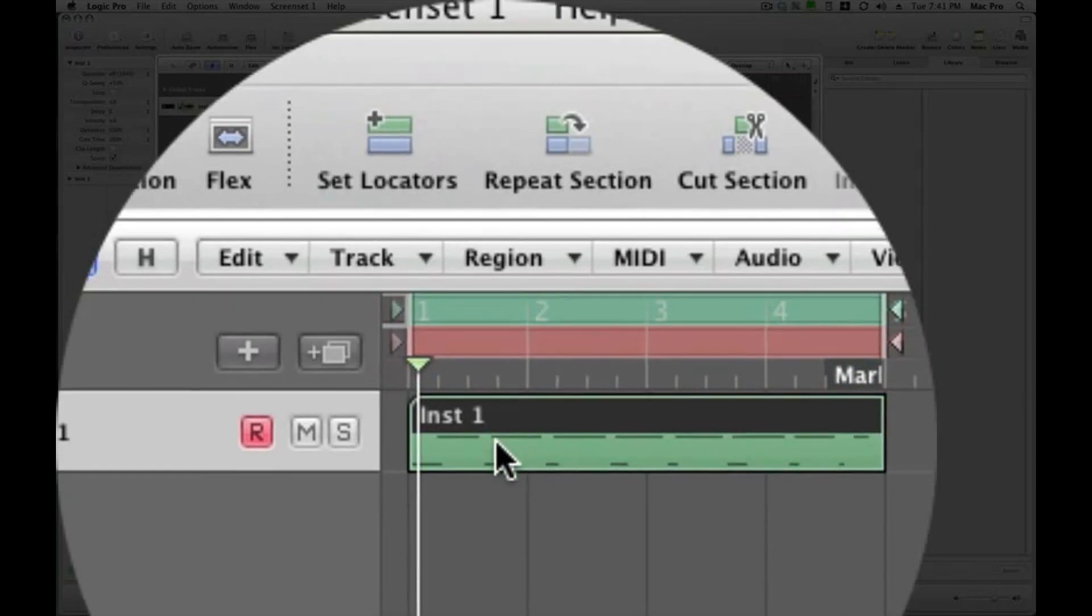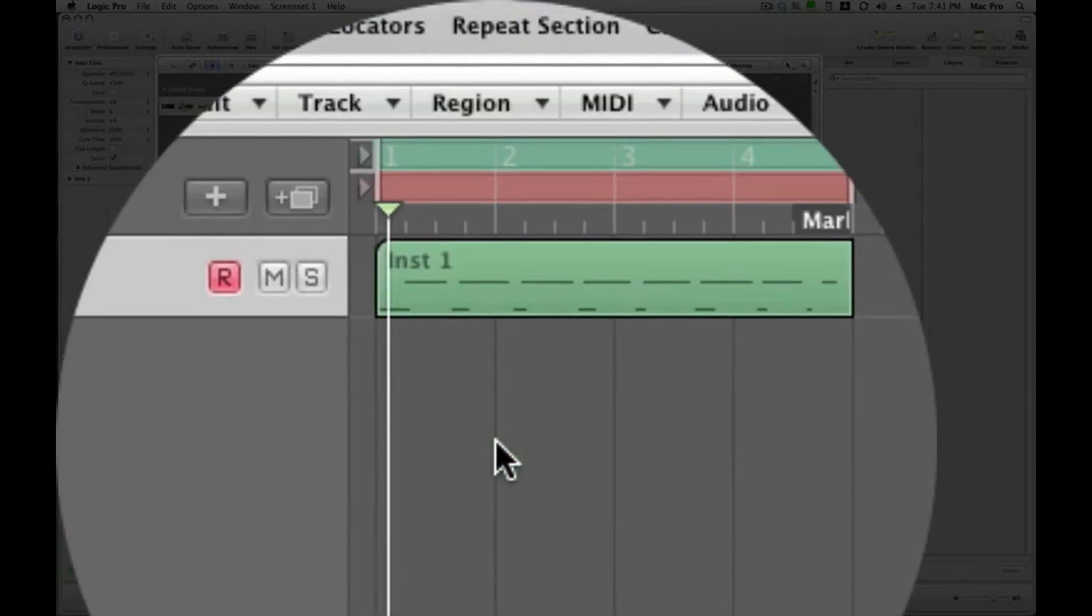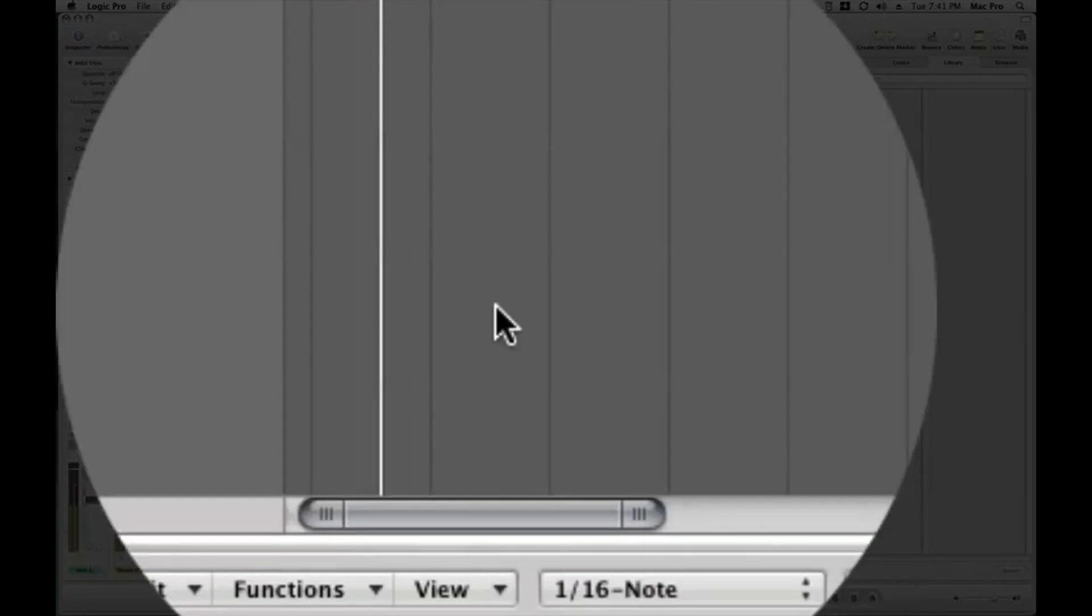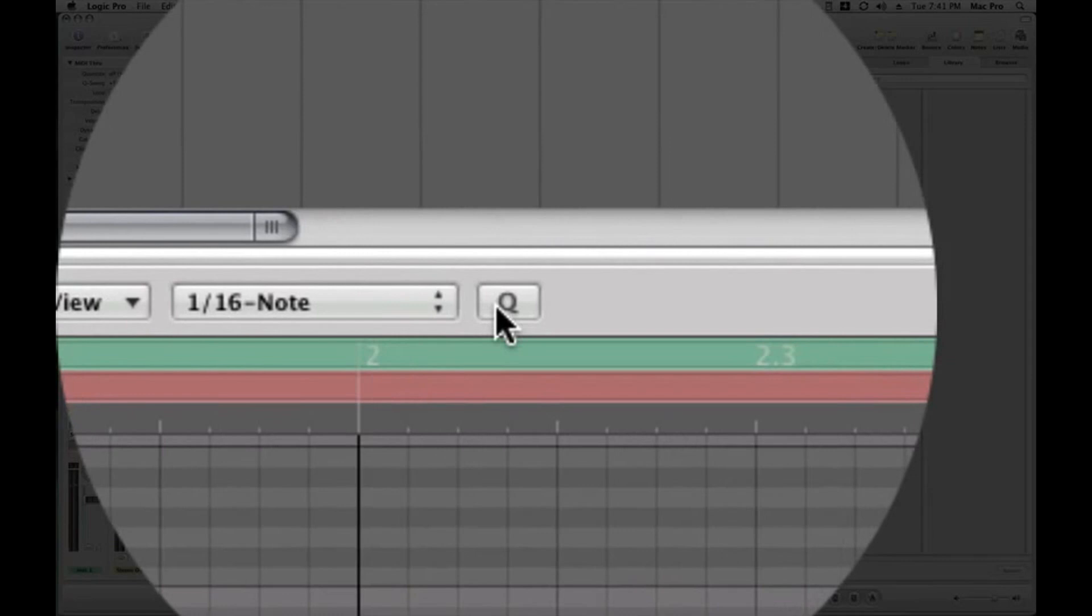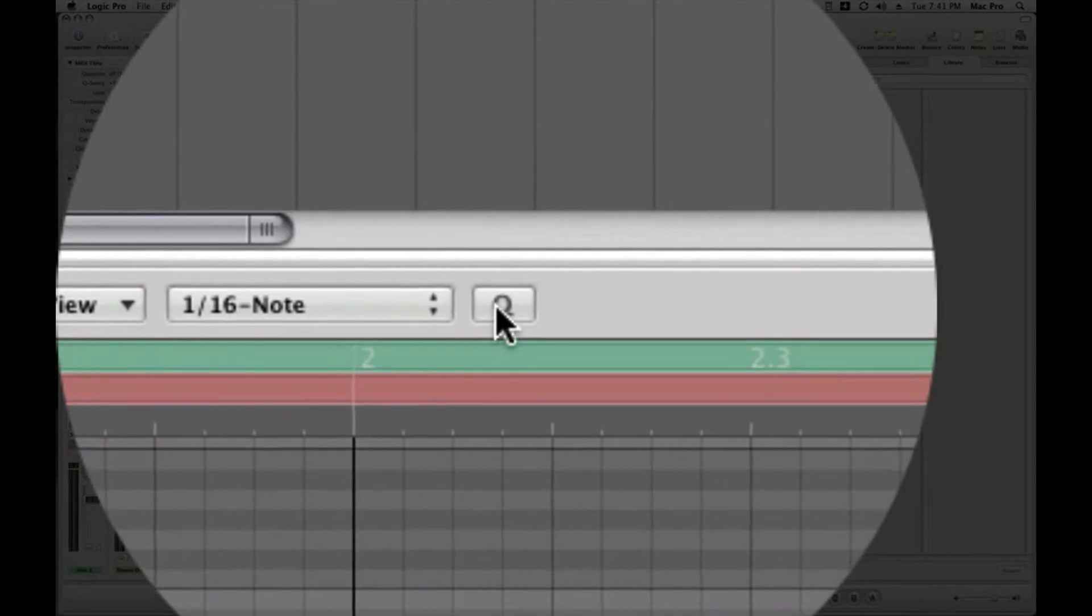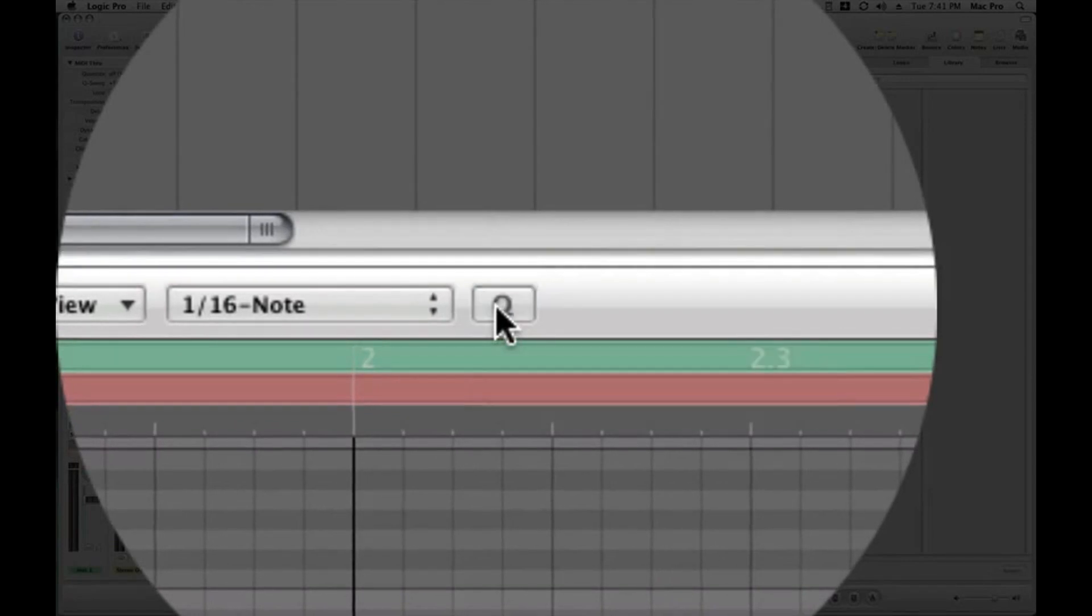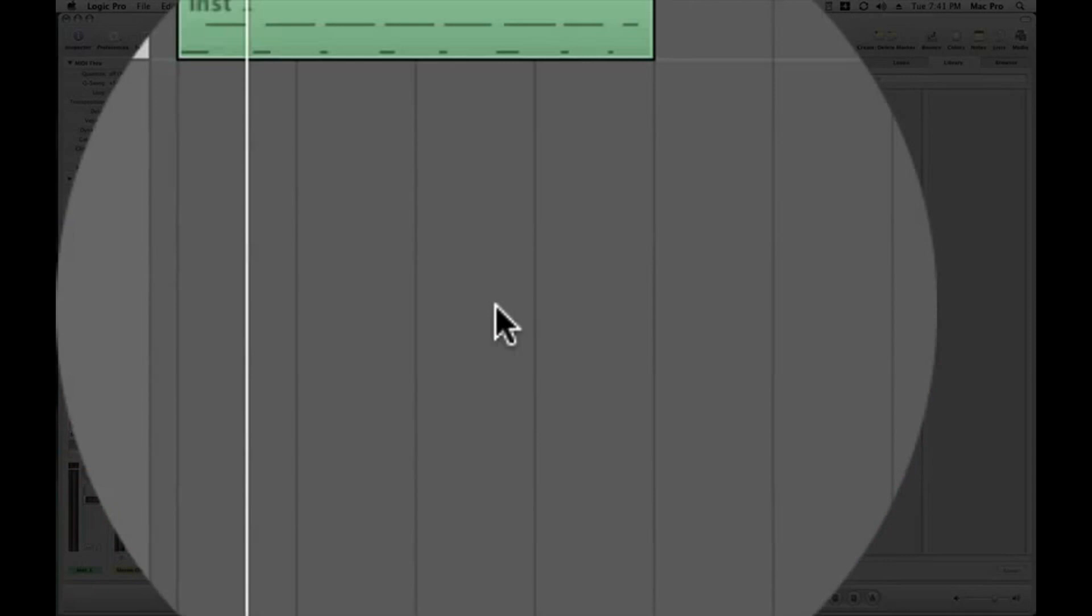Okay. That's a little sloppy, so I'm just going to quantize that real quick for the purpose of the demo. Quantize that 16th notes. And then we've got our beat.